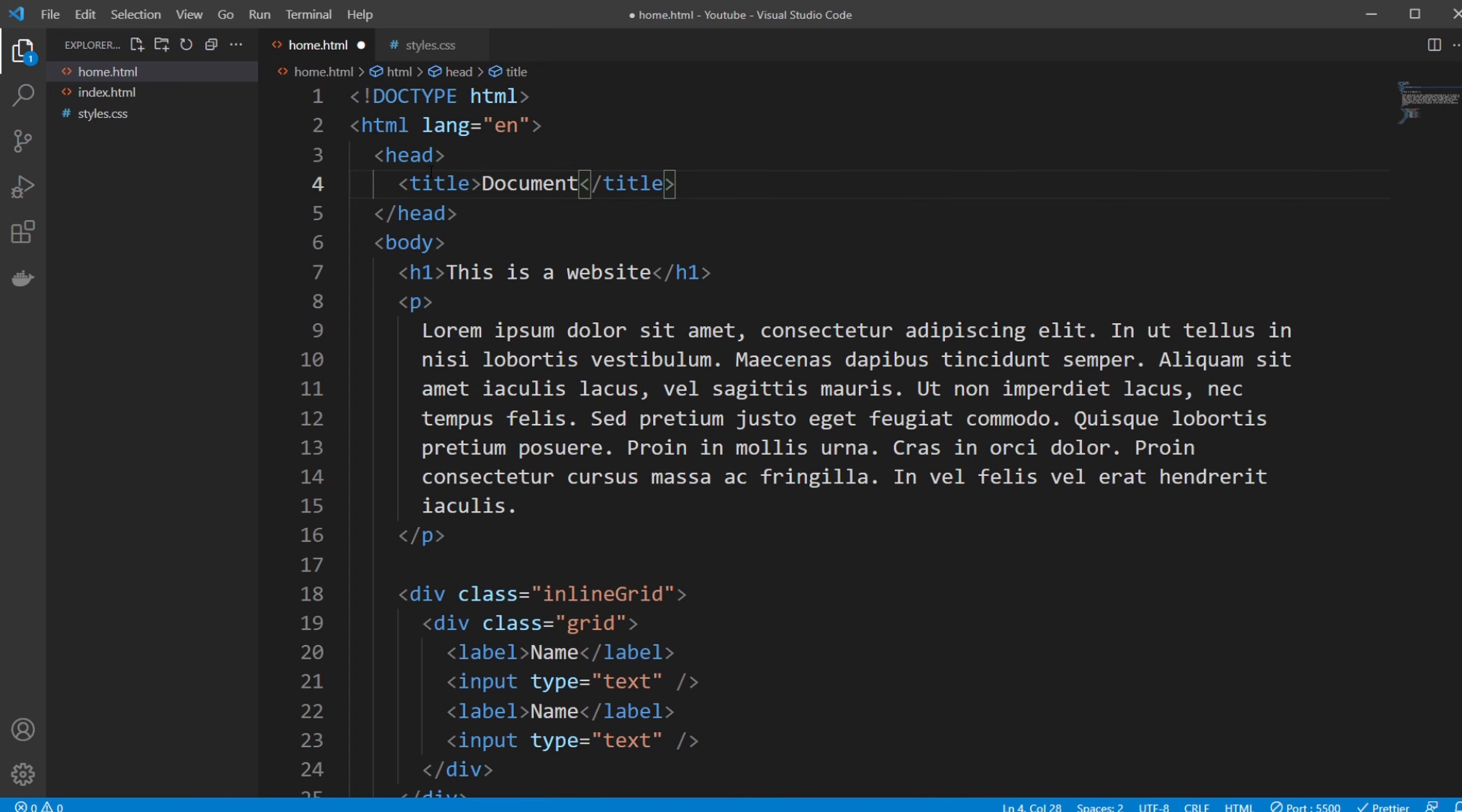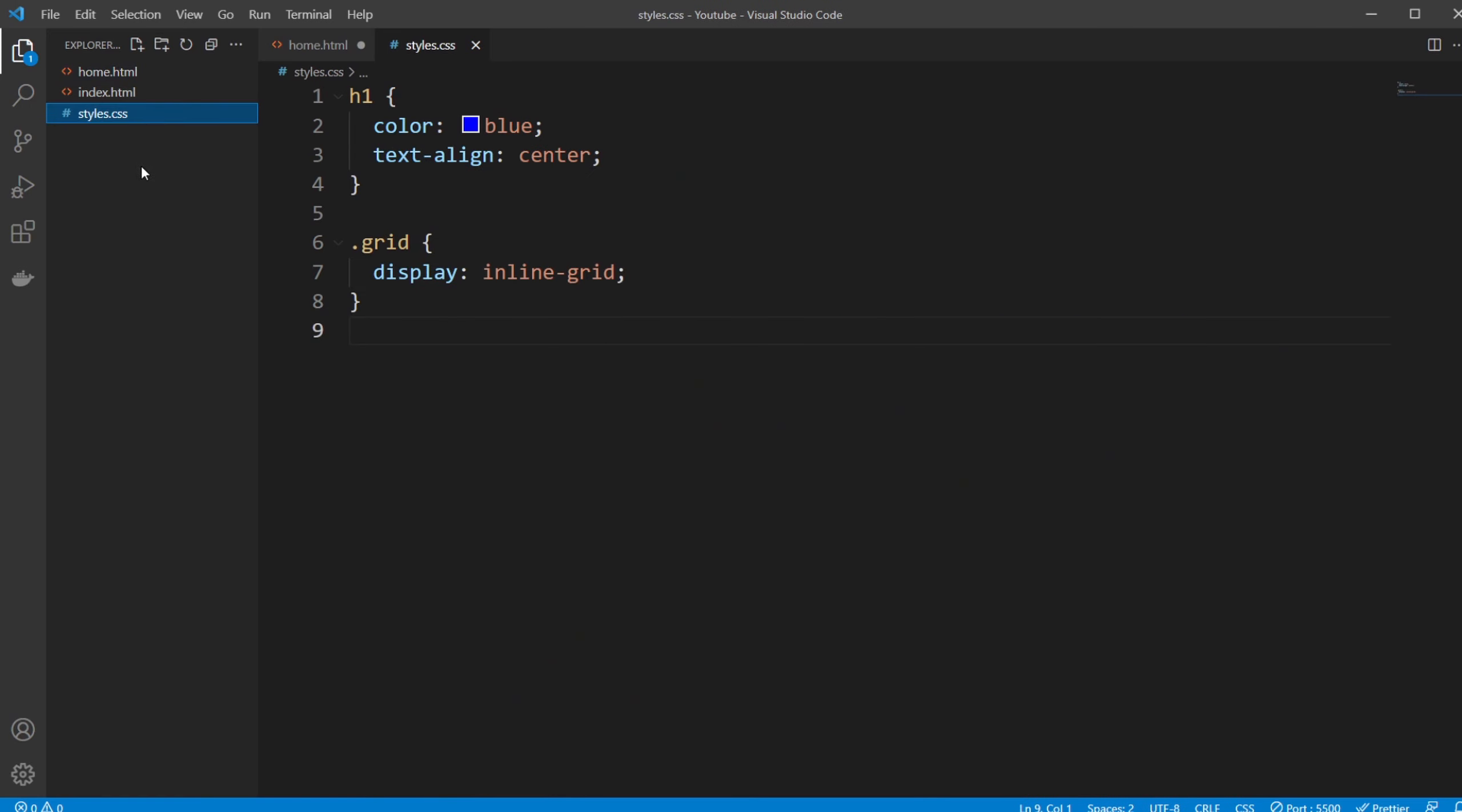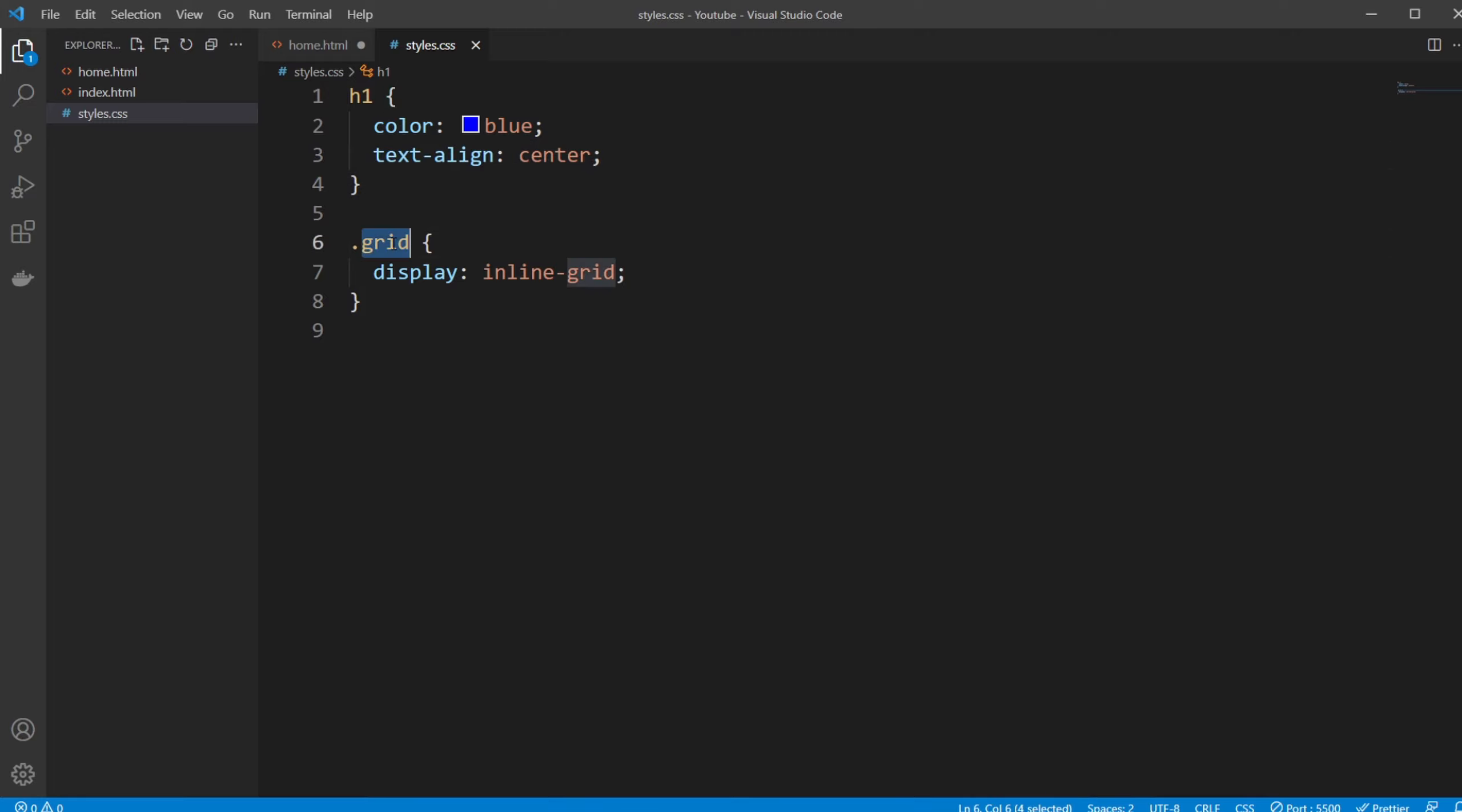I then created a completely different document, so a styles.css, and inside this document I defined as well that my h1 have the color. Now I did text-align to center it, and I added some grid element using a CSS class, which we can discuss later.